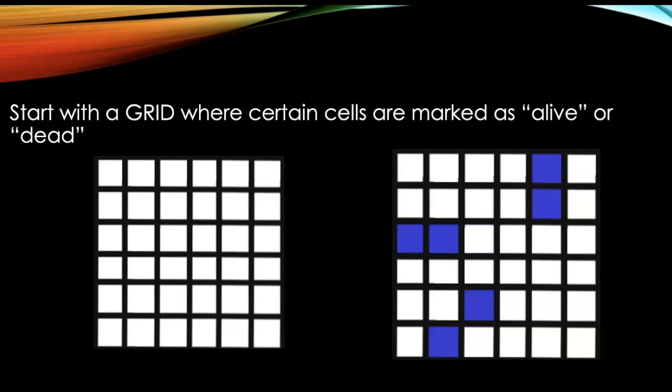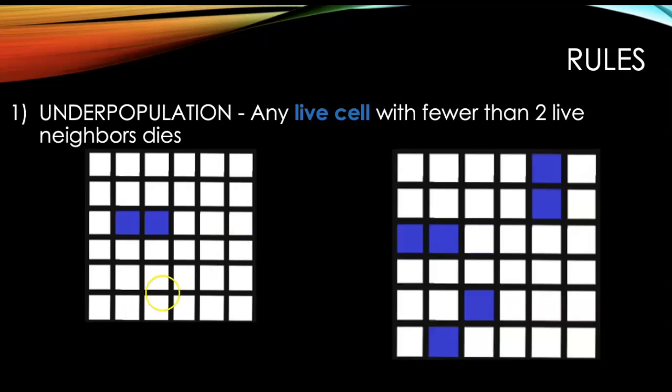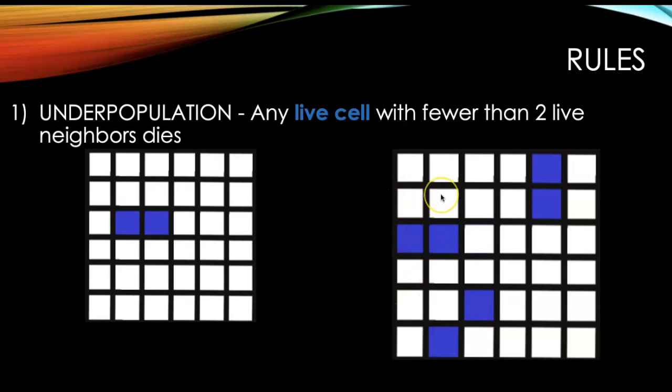So you'll go through different days or different phases where the cells will mutate based on their condition. And the conditions are you could have underpopulation where any live cell that has fewer than two live neighbors will die. And a neighbor would be the cell above it, below it, to the right, to the left, diagonal to the right or left, upper and lower diagonals, eight different neighbors.